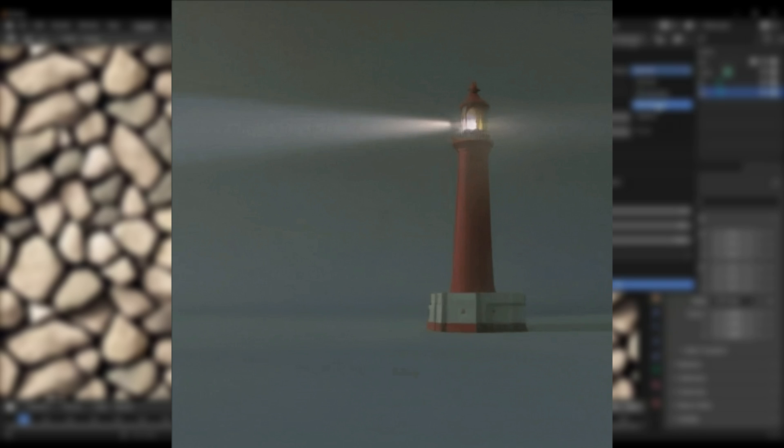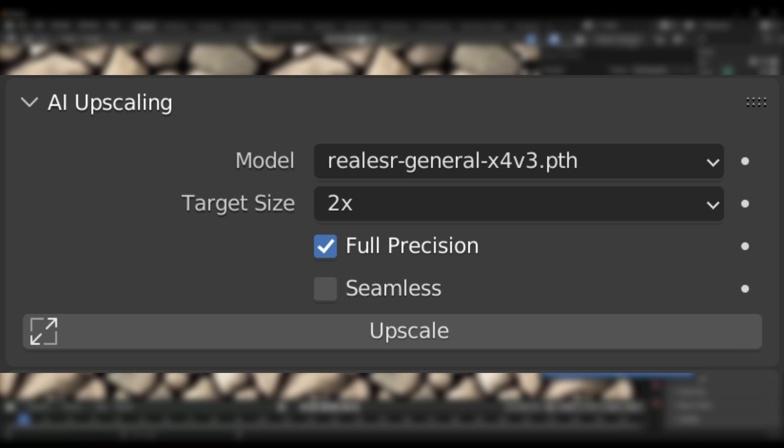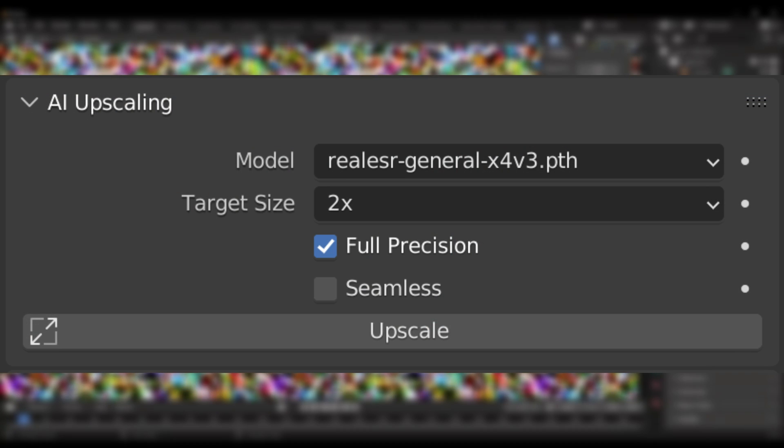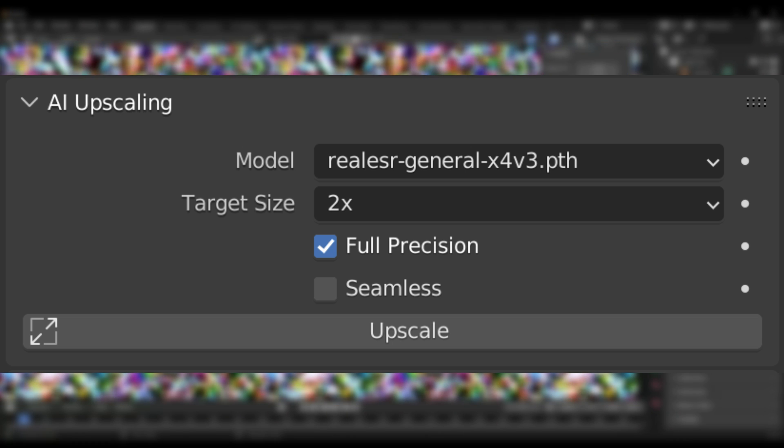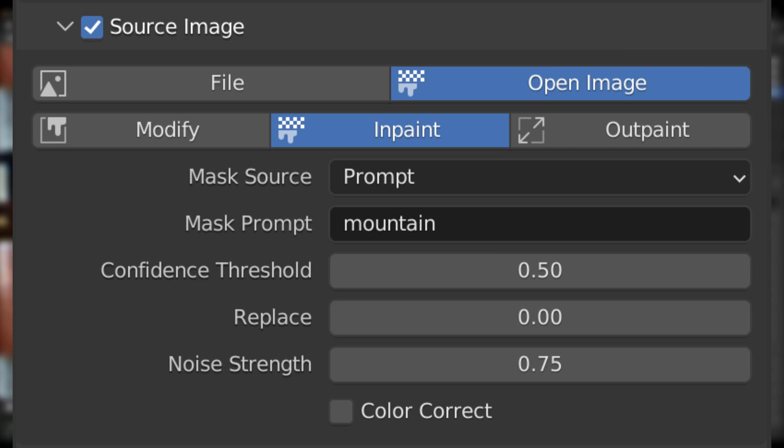The add-on also offers an AI upscaler, so you can quickly increase the size of your generated images by two to four times, to make them more suitable for your scene.